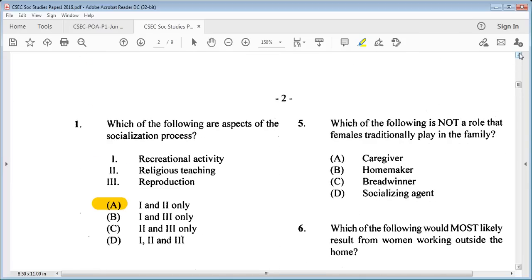Question 5: which of the following is not a role that females traditionally play in the family? A: caregiver, B: homemaker, C: breadwinner, D: socializing agent. The answer is C: breadwinner. All the others are females' traditional roles.